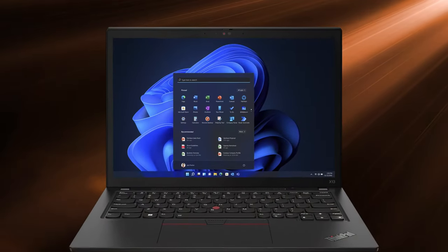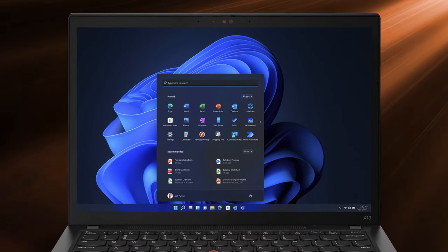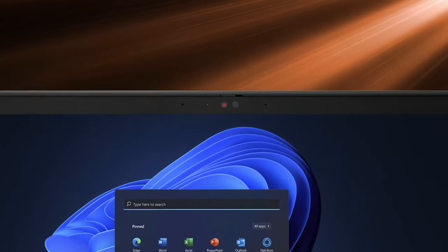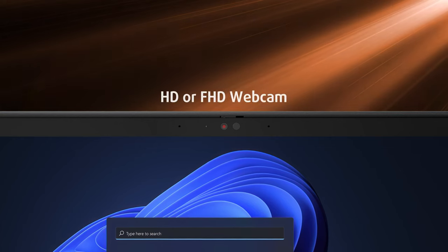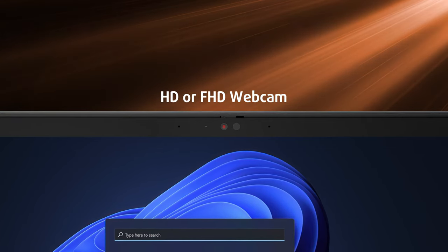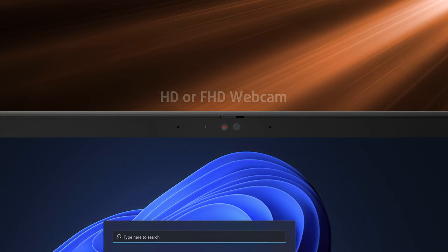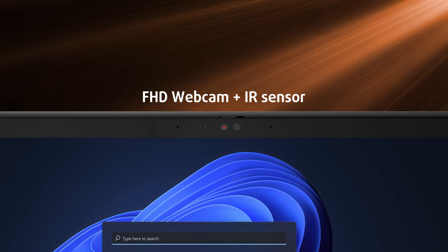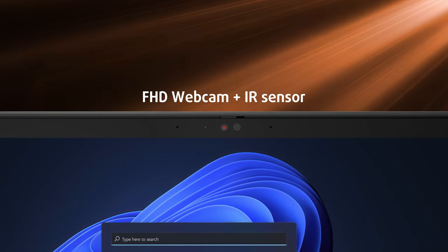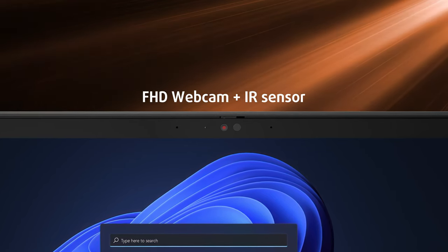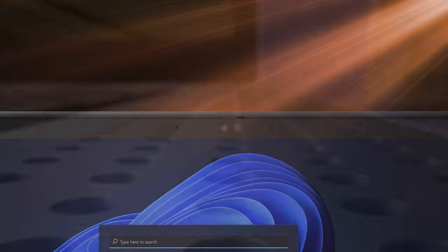The lid can be opened with one hand, showing off thin bezels. The top one keeps the HD webcam, while an FHD option is also available. The FHD webcam can be paired with an IR sensor for facial recognition, which vastly improves security.